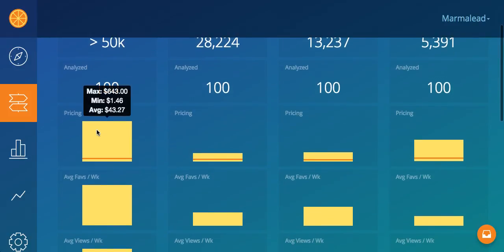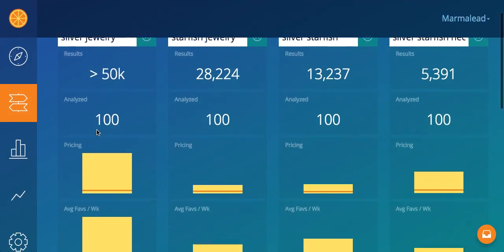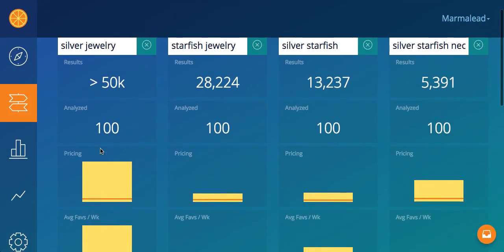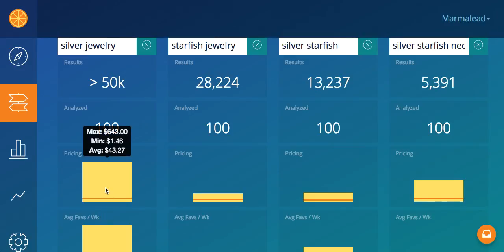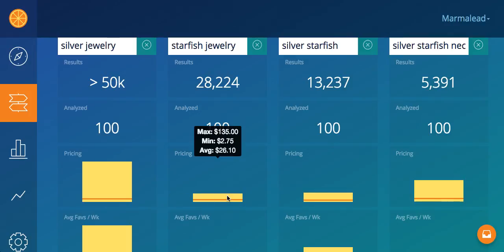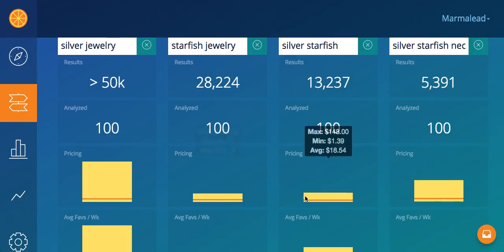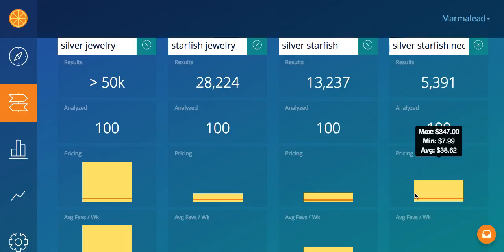Below that, we have pricing. Here you can see that when I look up silver jewelry, the pricing has a big spread — of course, because it's a very broad keyword. And as I go to the right and get more specific, that spread is reduced. Here you can see that even the averages have kind of stabilized and are more in line with what you'd think for silver jewelry, silver starfish jewelry, silver starfish necklace.